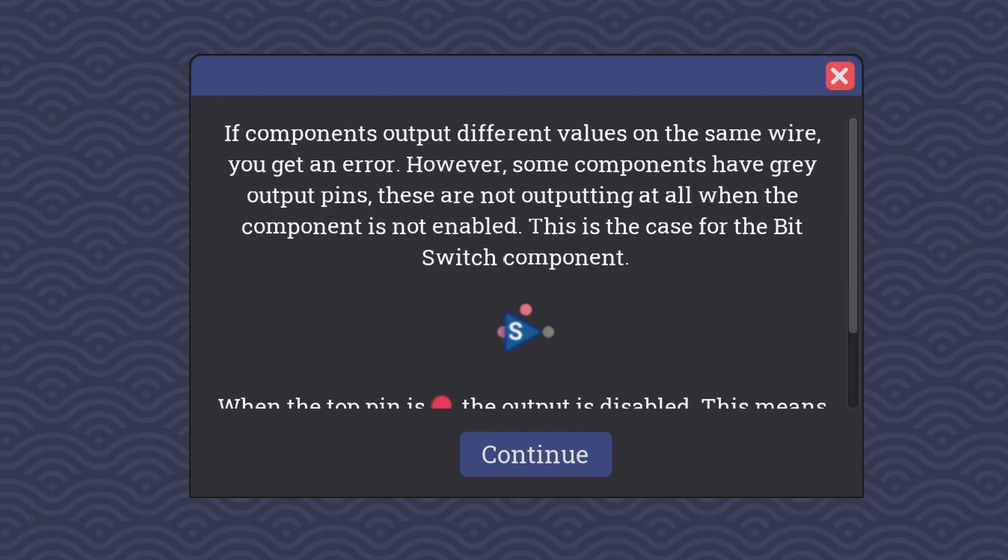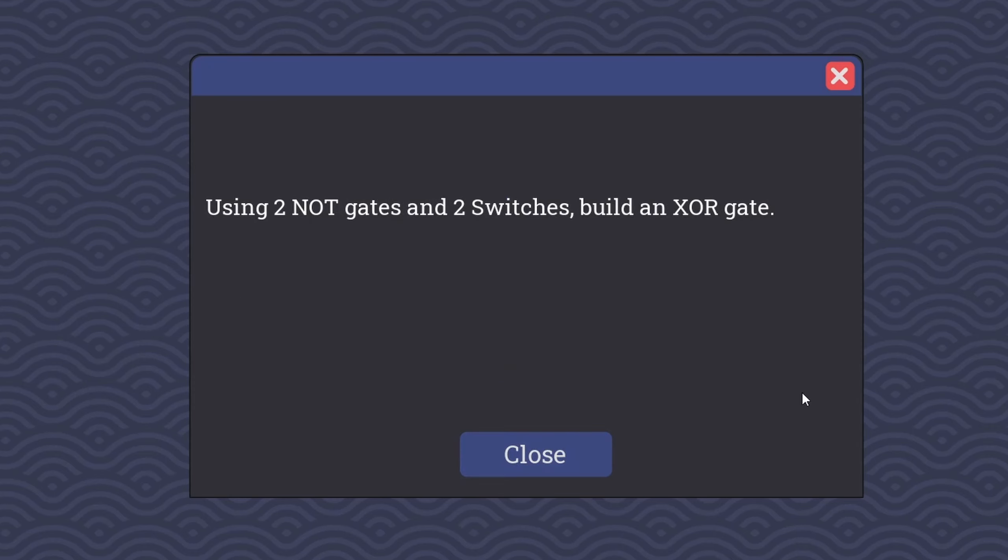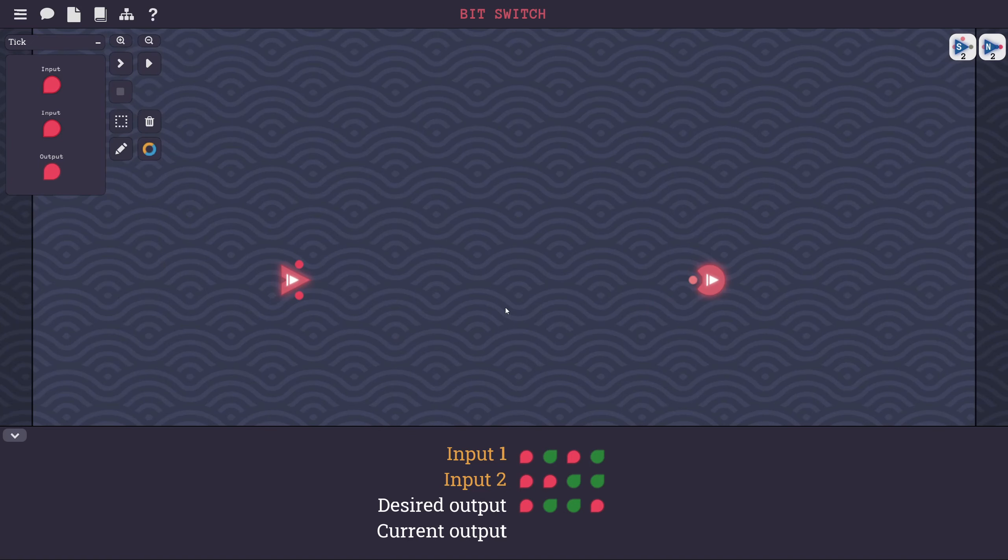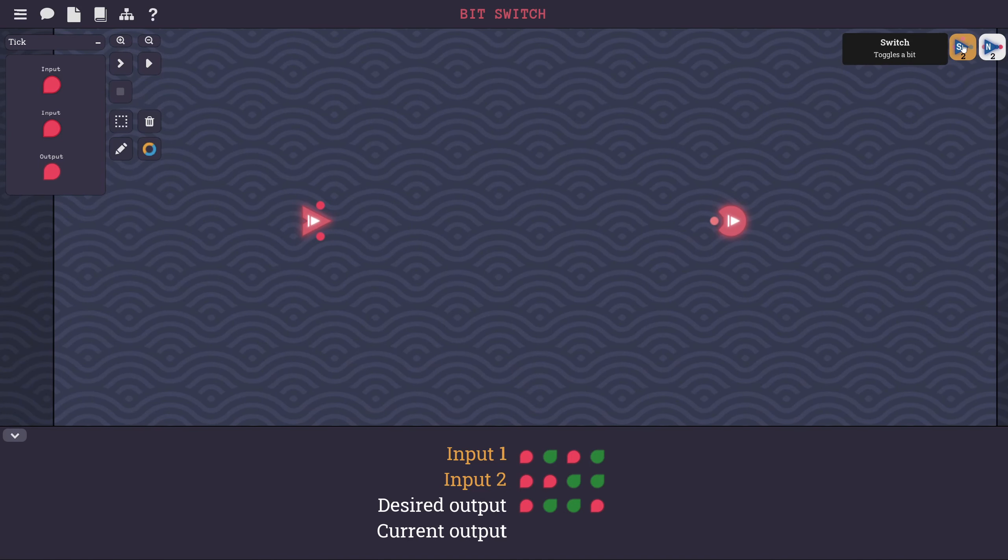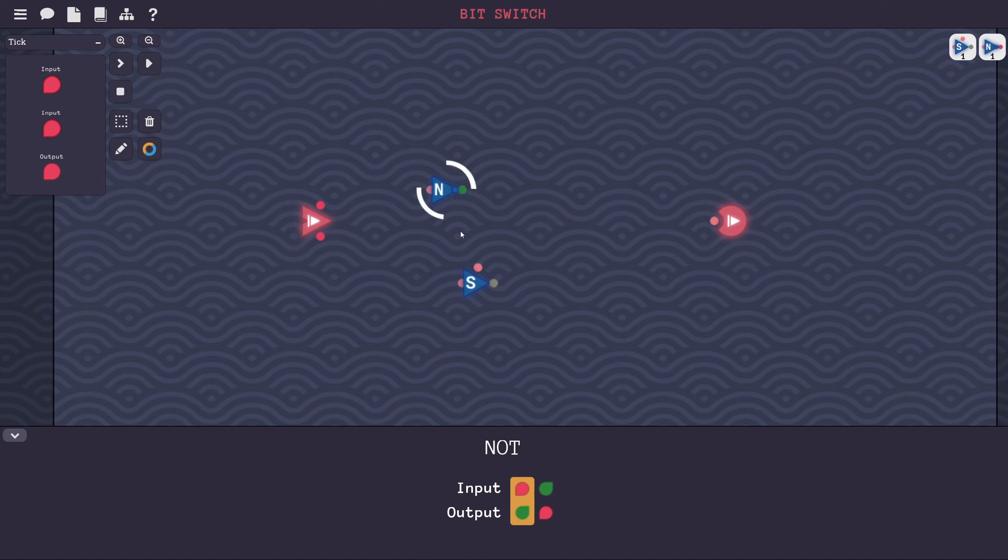Next up we have the bit switch. If components output different values on the same wire, you get an error. However, some components have gray output pins. These are not outputting at all when the component is not enabled. This is the case for the bit switch component. When the top pin is red, the output is disabled. This means that more than one of these gray output pins can connect to the same wire and not cause an error as long as only one of them is enabled at a time. Using two NOT gates and two switches, build an exclusive OR gate. Here's the switch which toggles a bit. Here's a NOT gate that toggles the input.